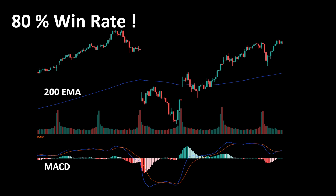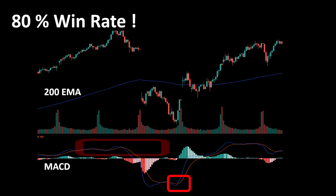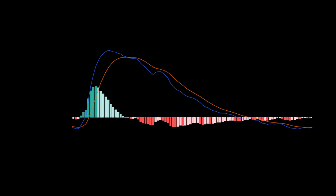The entry signal is triggered by the MACD. When the MACD curve, which is the blue line, crosses above the red signal curve and this occurs when both curves are below the zero line, then we have a long entry signal. In the opposite case, when the MACD line crosses below the signal line and both lines are above the zero line of the histogram, then we have a short entry signal. If you are not familiar with the MACD: the blue line is called the MACD line, it's basically a fast moving average, and the signal line in orange is a slower moving average.